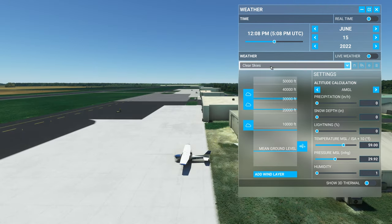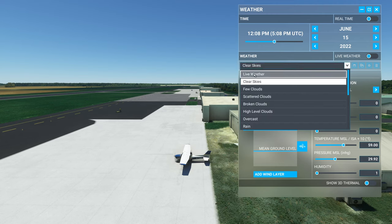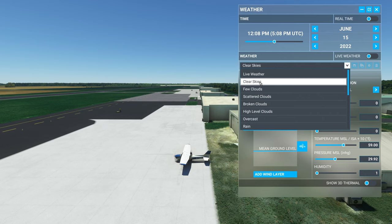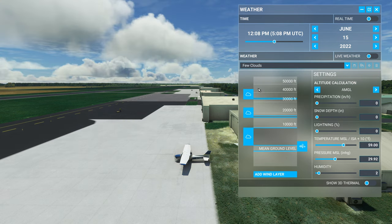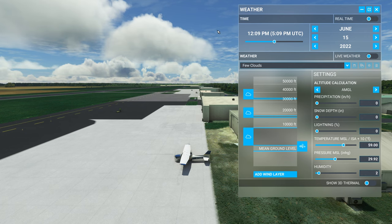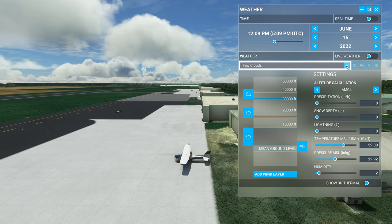Looking at the weather presets tab, clicking it brings up a bunch of different options. Live weather is one of them. Clear skies gives you completely clear skies, no clouds, no humidity, and light winds. A few clouds gives you a lower layer of fair weather cumulus clouds, a mid-level layer of alto cumulus, and a high scattered layer of cirrus clouds — a good setting for a fair weather VFR day. Scattered clouds gives you a little more coverage, trending closer to broken than scattered.